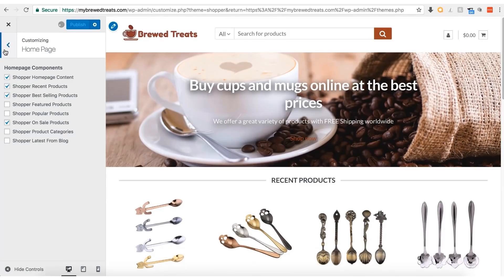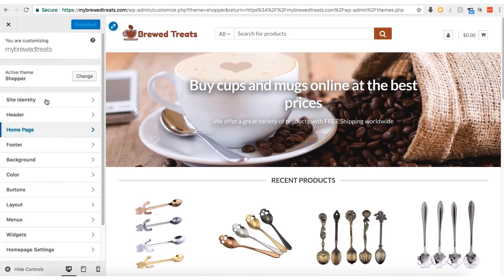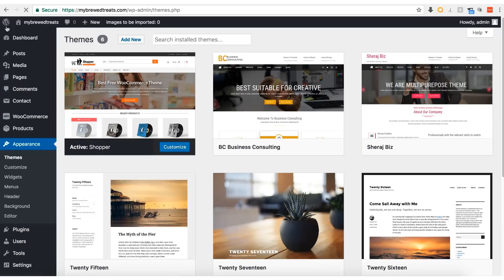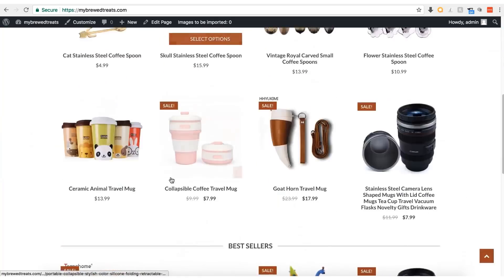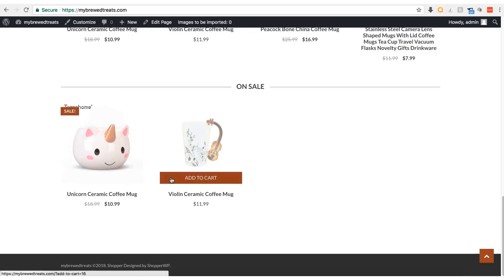I'm now going to open up the homepage on full screen so you can take a better look at the design. Here is the homepage — our splash image is at the top with the title text and subtext overlaid. Scrolling down, we can see the product previews we chose are here as well. We've created a nice, simple, clean homepage design. It's time to move on to the next step.